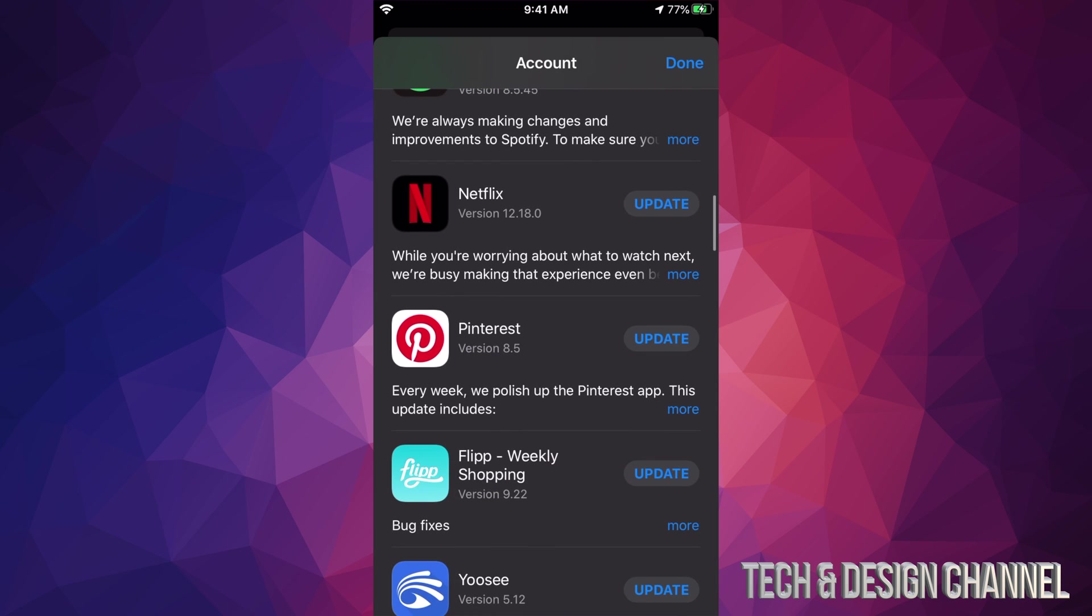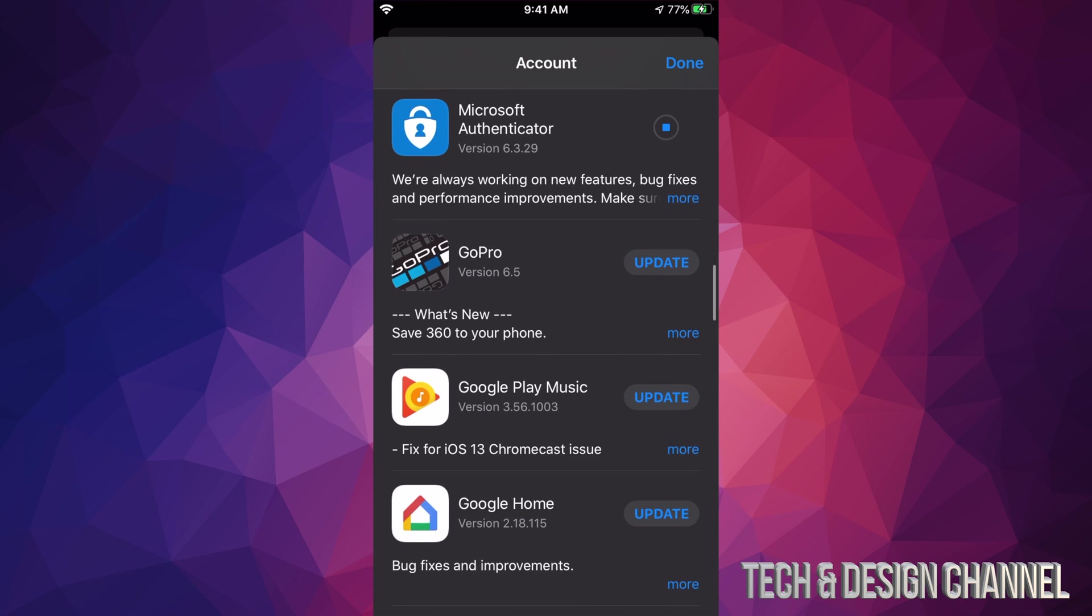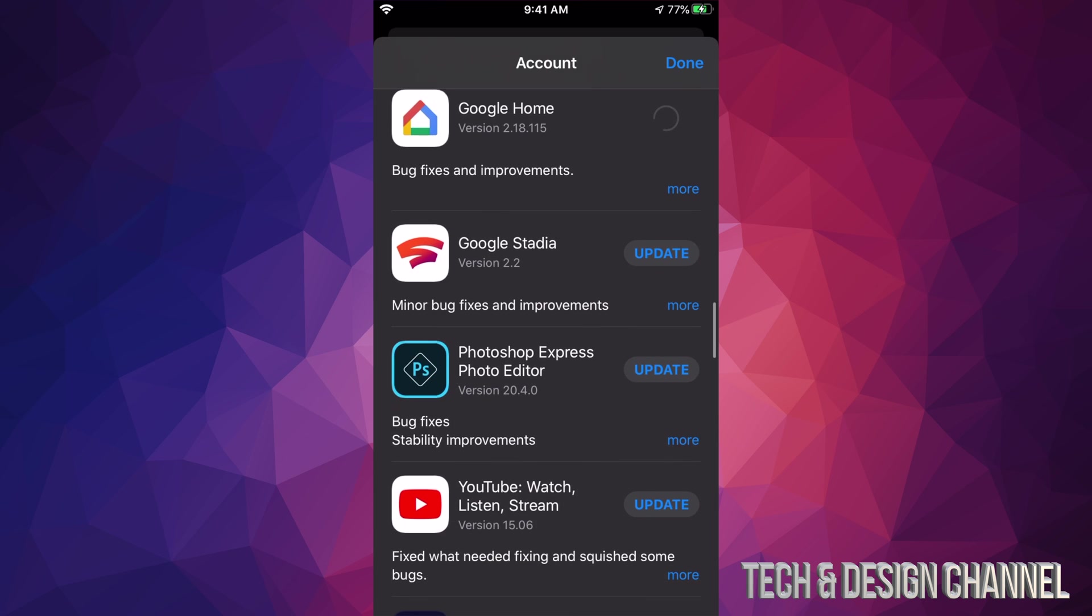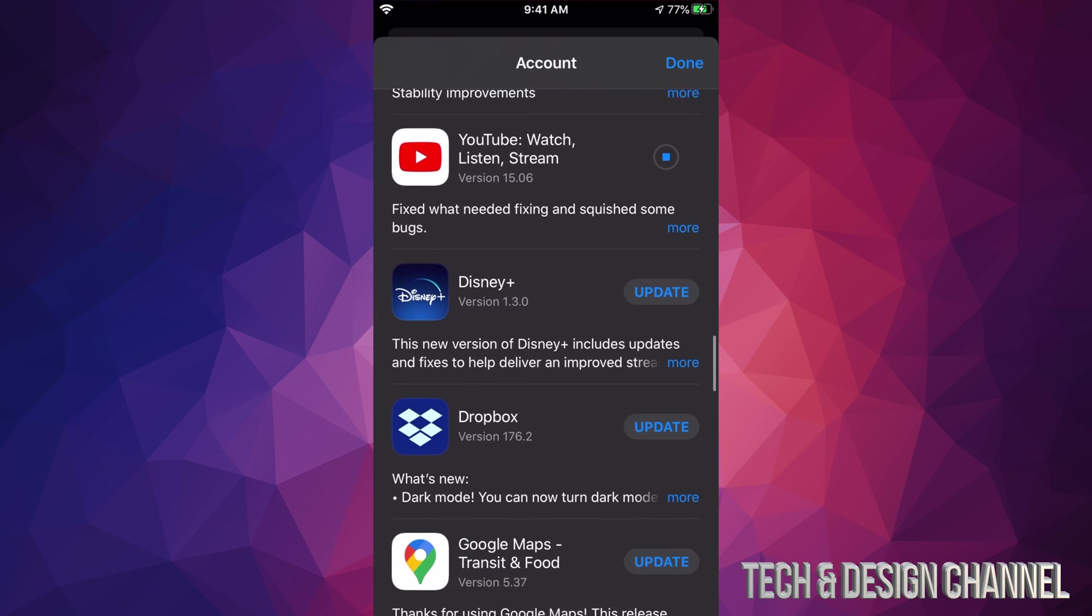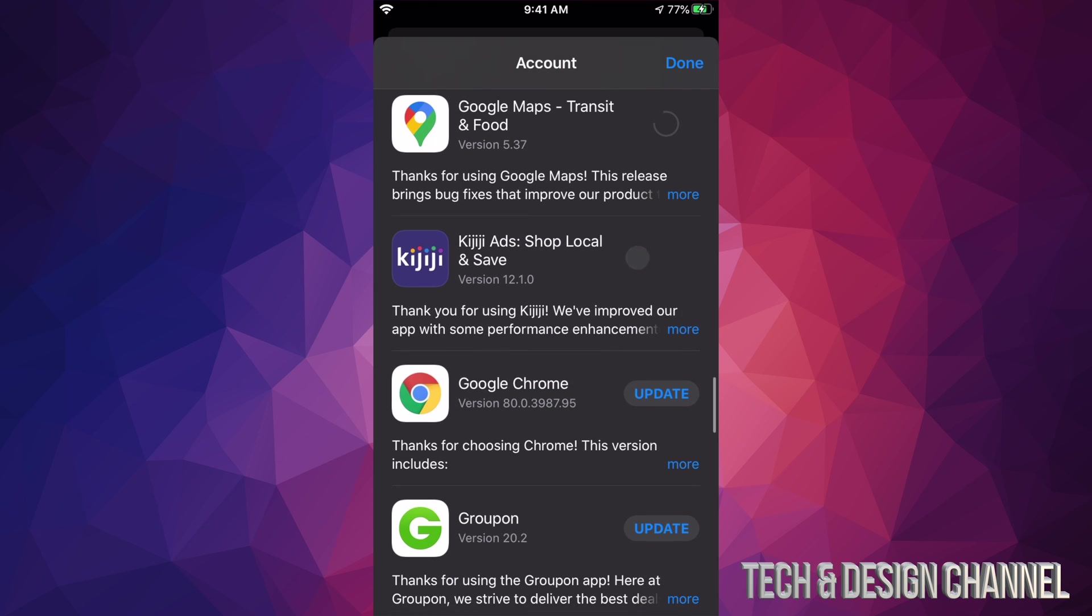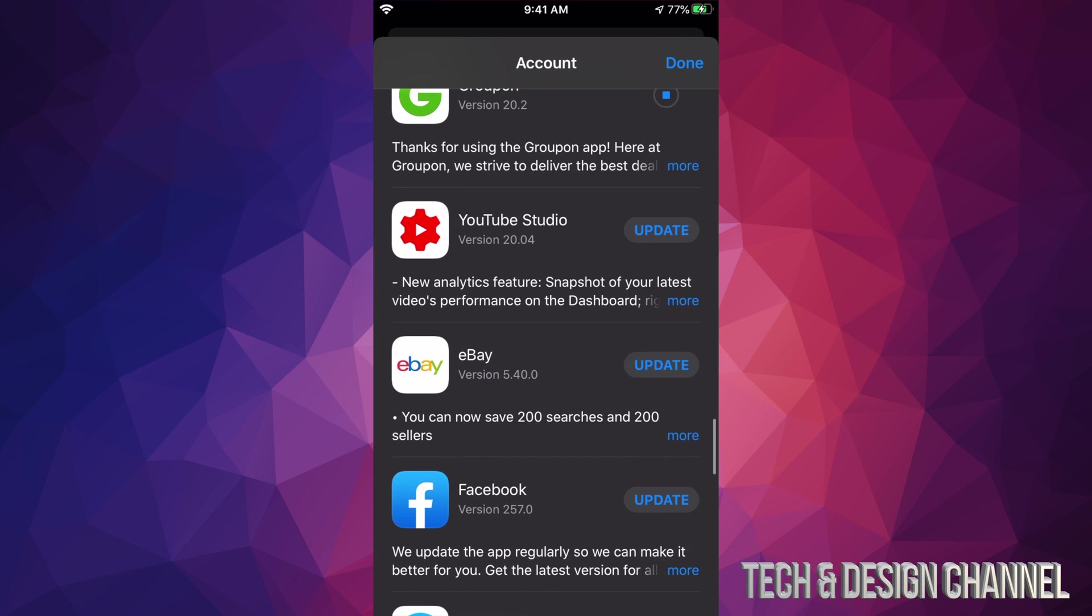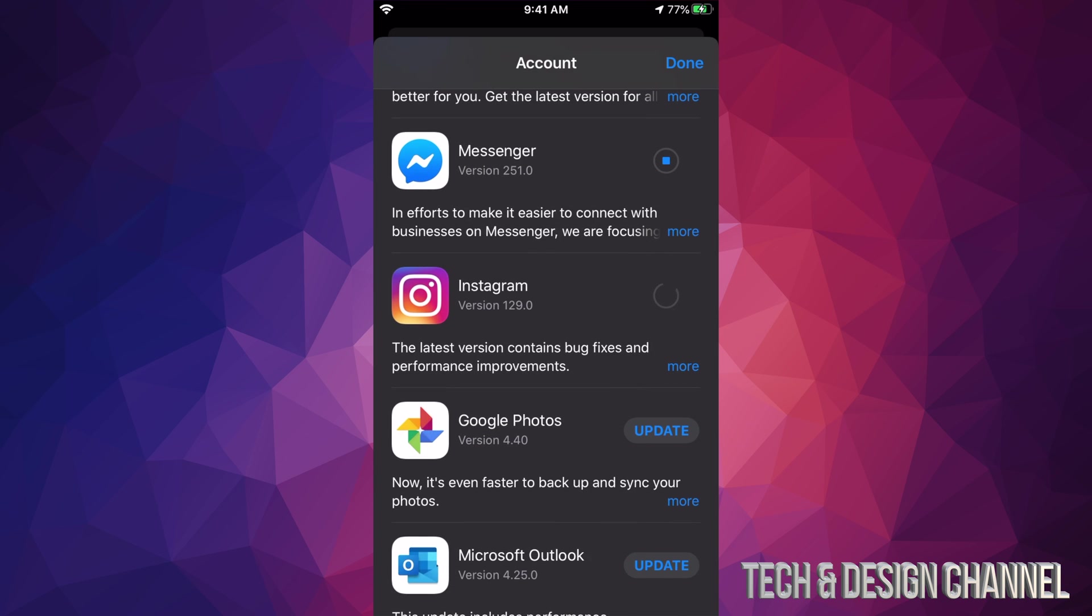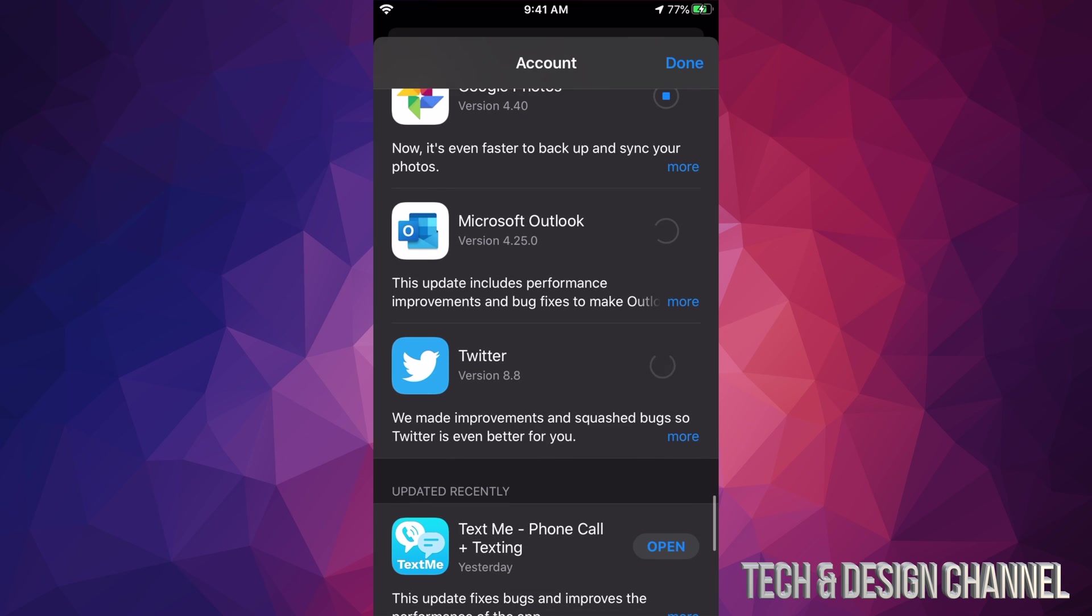Right now we see LinkedIn, we can click right there. We see Nest, we also see Spotify, Netflix, Pinterest, Flipboard, WhatsApp, then we have Microsoft Authenticator, GoPro, Google Play Music, Google Home, Google Stadia, Photoshop Express, YouTube, Disney Plus, Dropbox, Google Maps, KFC, Google Chrome, Groupon, YouTube Studio, eBay, Facebook Messenger, Instagram, Google Photos, Microsoft Outlook, and Twitter.